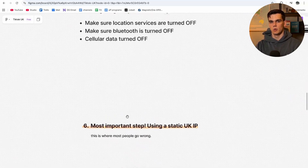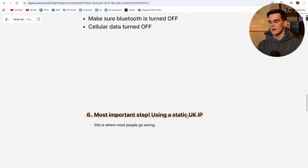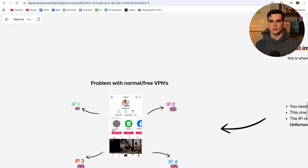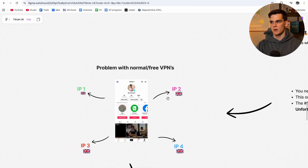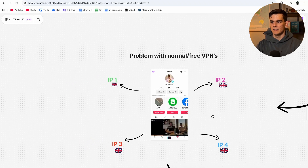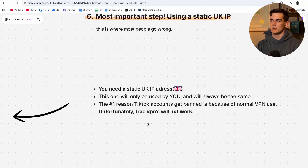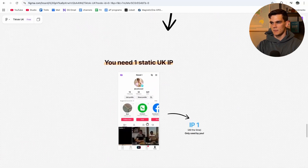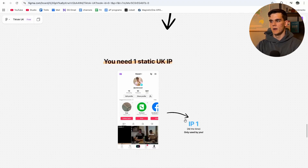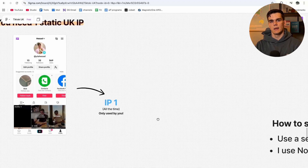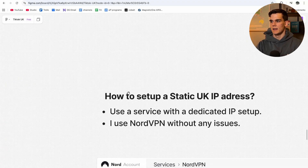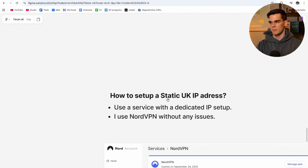Now the most important step that most people completely ignore: using a static UK IP address. This is where most people go wrong. With normal VPNs, on day one you have IP 1 in the UK, then day 2 a different IP, day 3 another, and so on — and all of these IPs are also used by other people, so they're flagged by TikTok and can get you shadowbanned instantly. What we really need is a static UK IP address used only by you, always the same — because the number one reason TikTok accounts get banned is normal VPN use. Free VPNs will absolutely not work.